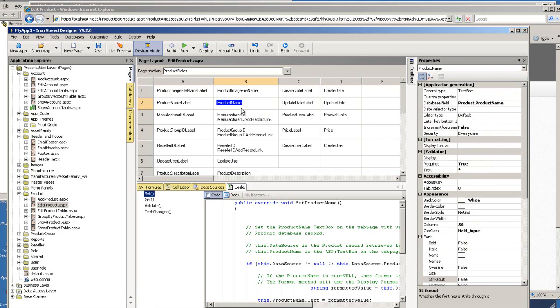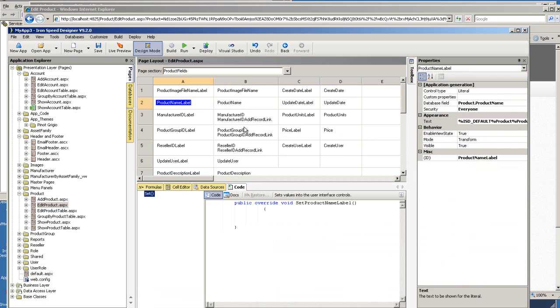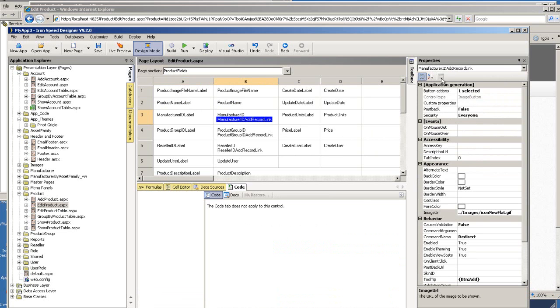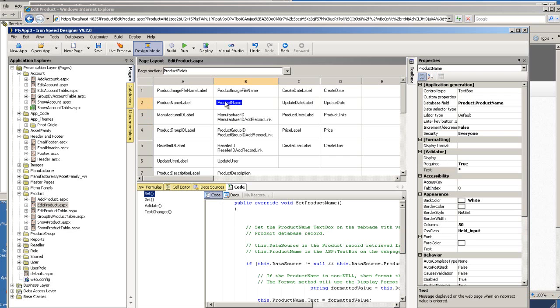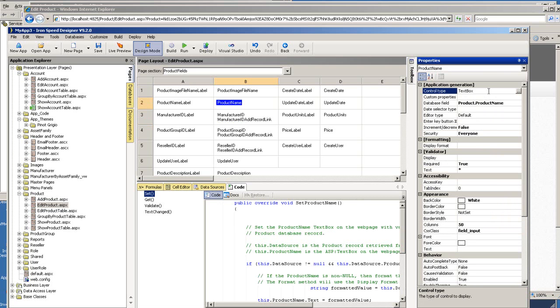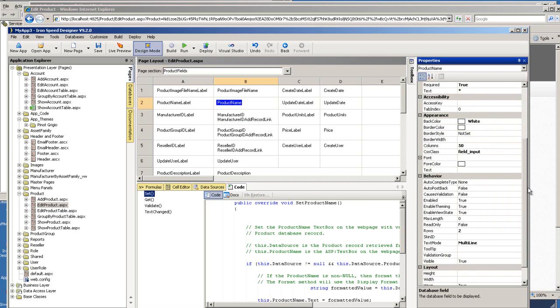So basically this is also a context sensitive properties window. So if you select any one of those controls, the properties changes dynamically. So right now I'm on a text box and then it shows all the properties related to this text box. I can change the control type here. I can change to have it populated from a different database view, all the styles.